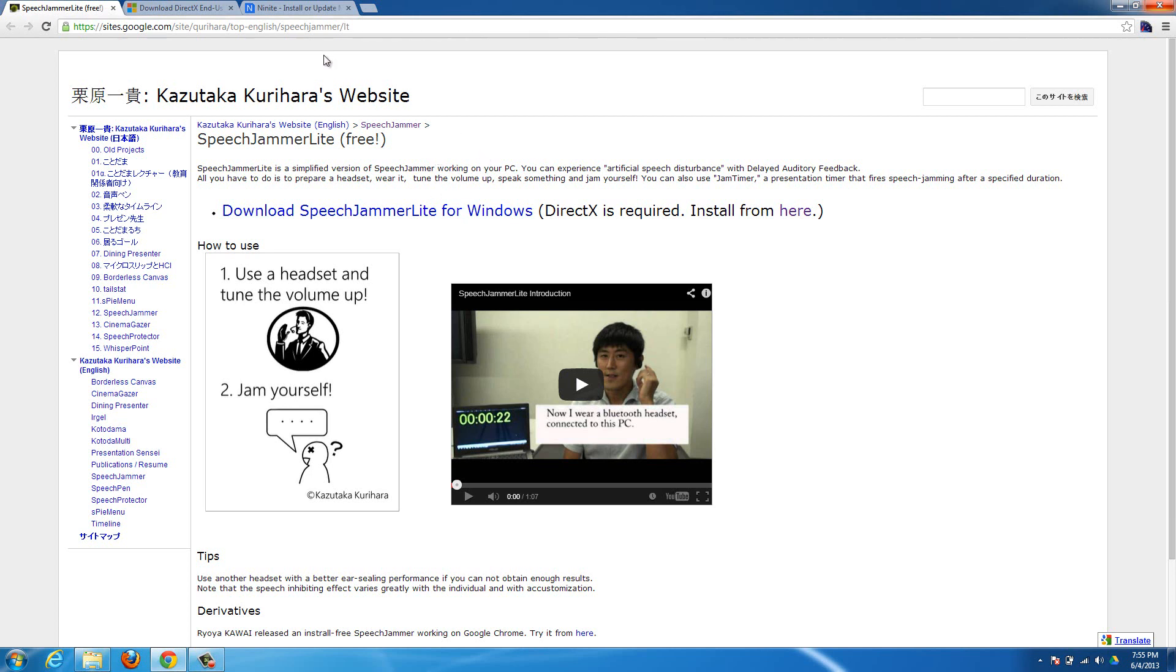First thing you need to do is just go to this website. I'll have a link to it down in the description for the video. This is the application that you're going to need to download right here, but you're going to need DirectX as well.